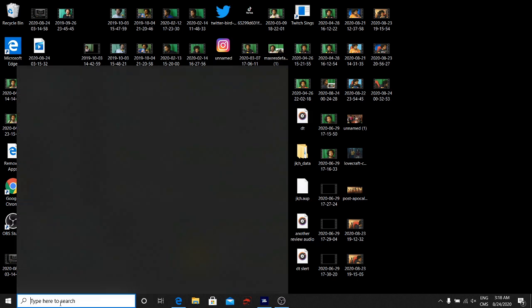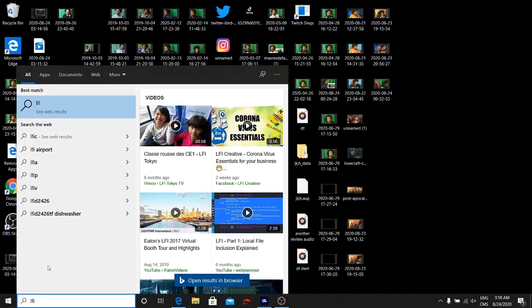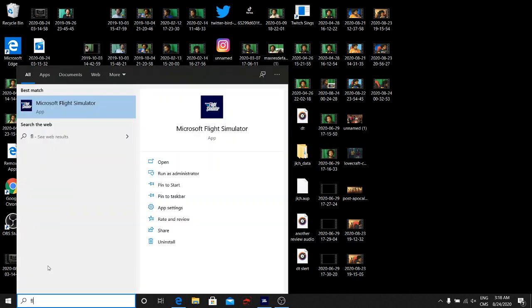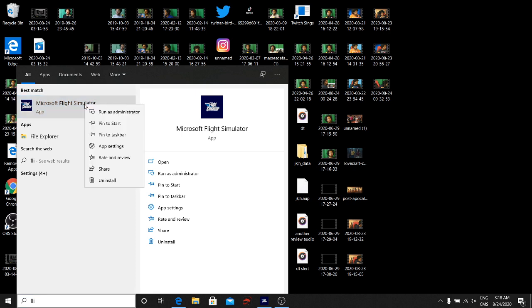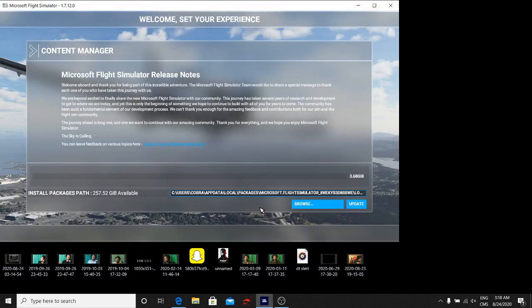But go to where you can search up the Flight Simulator thing. What you want to do over here is run as administrator. That possibly helps you out a little bit, but I don't know, I don't really see everyone do that. But yeah, so now you see it's three gigs.